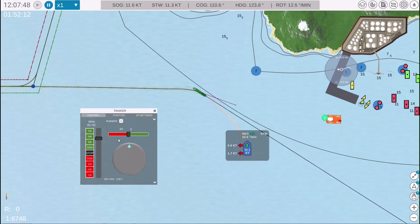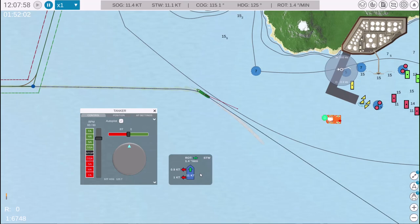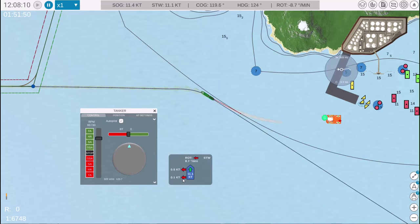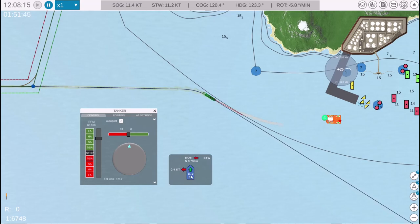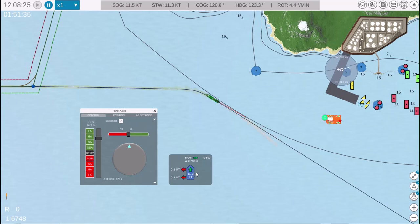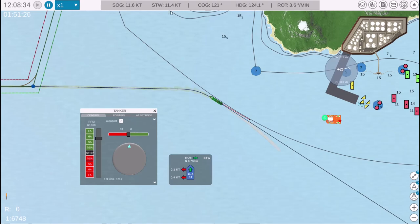Once the course is set, we can activate the autopilot. When the autopilot is enabled, the conning menu appears, providing crucial navigation data: rate of turn, bow and aft side speed, and longitudinal speed. These values help monitor ship movements and identify the pivot point.